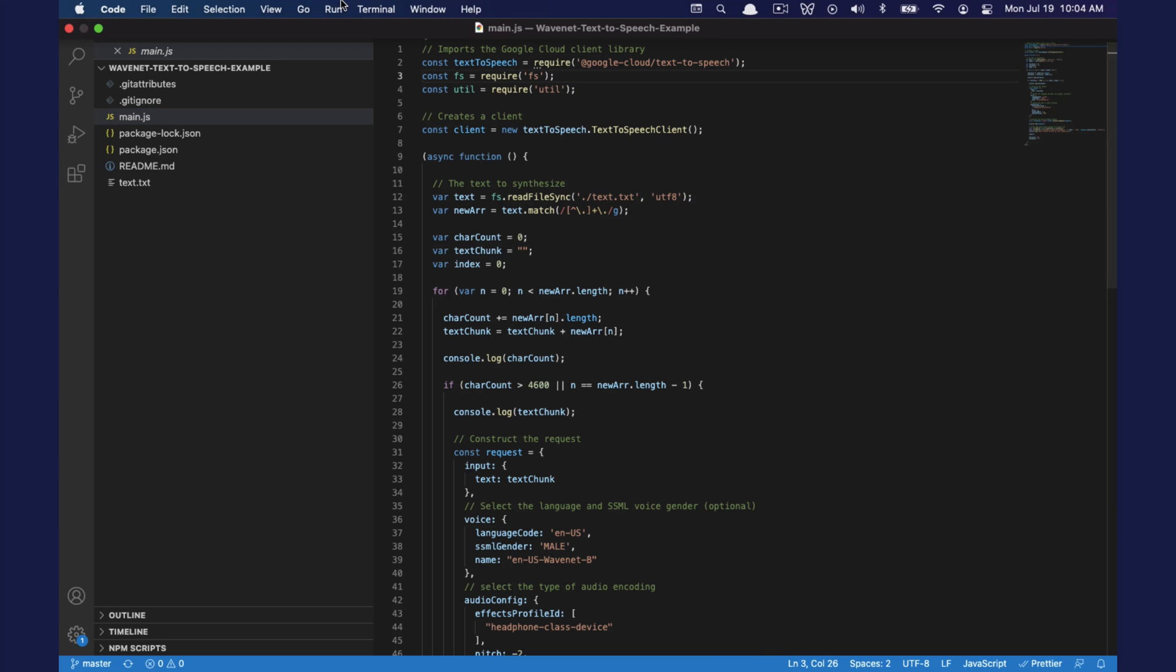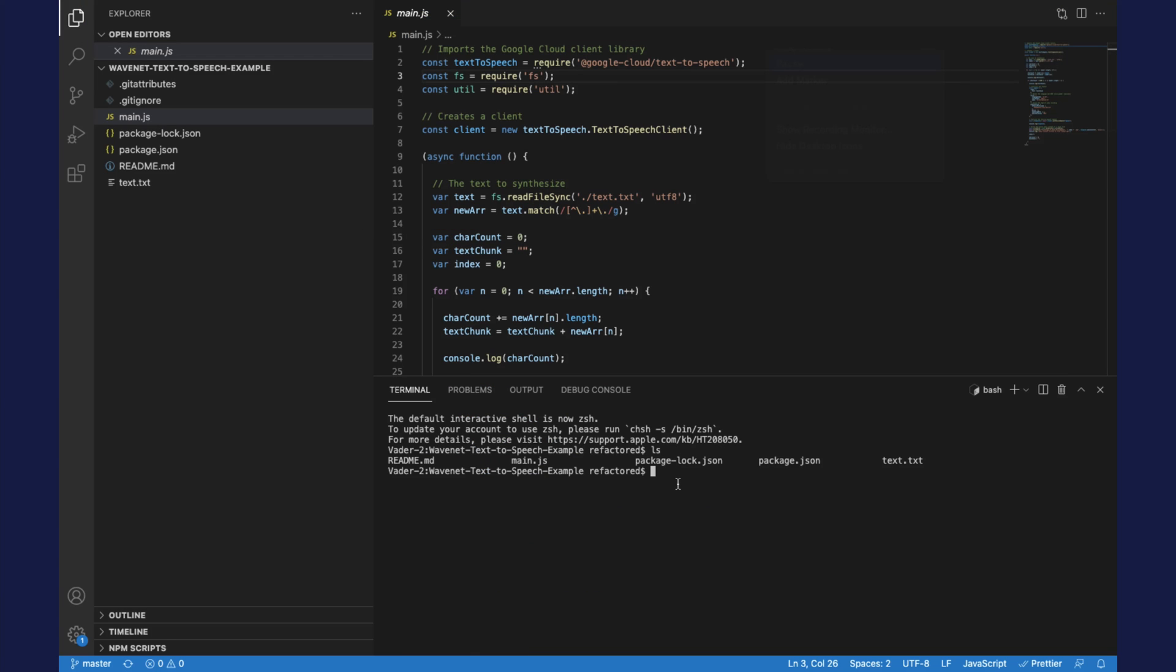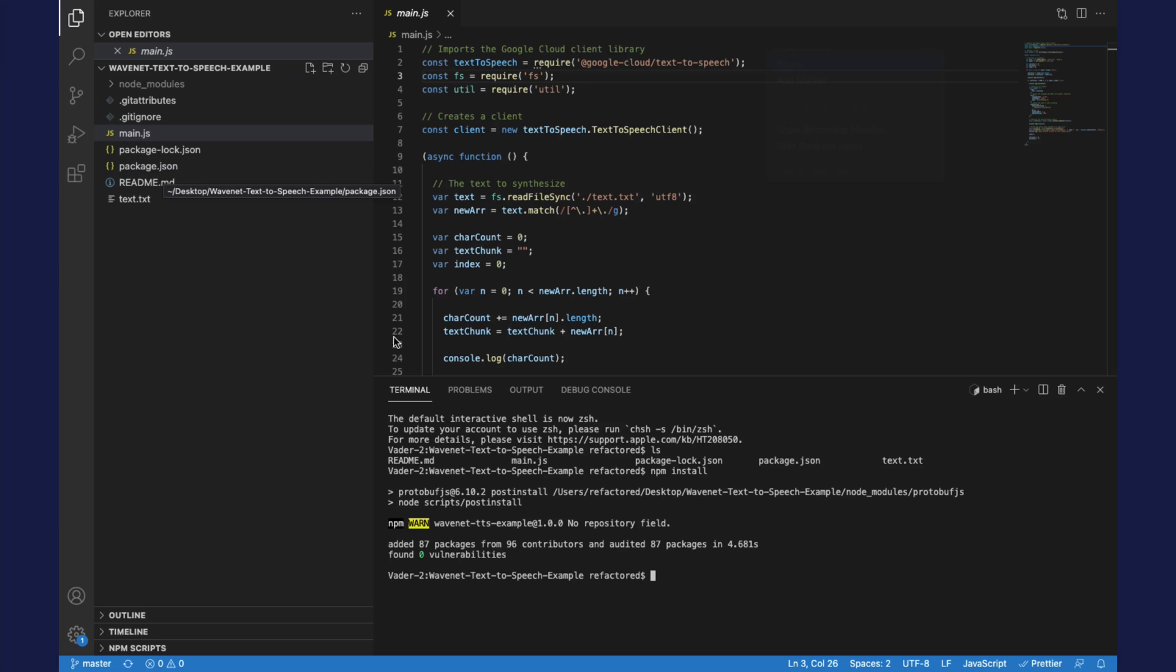One thing we are going to want to do is make sure we have this package ready to go. We're going to make sure that we have the dependencies installed. I'm going to do npm install. What this does is it just goes into package.json and makes sure that the prerequisite dependencies are installed.